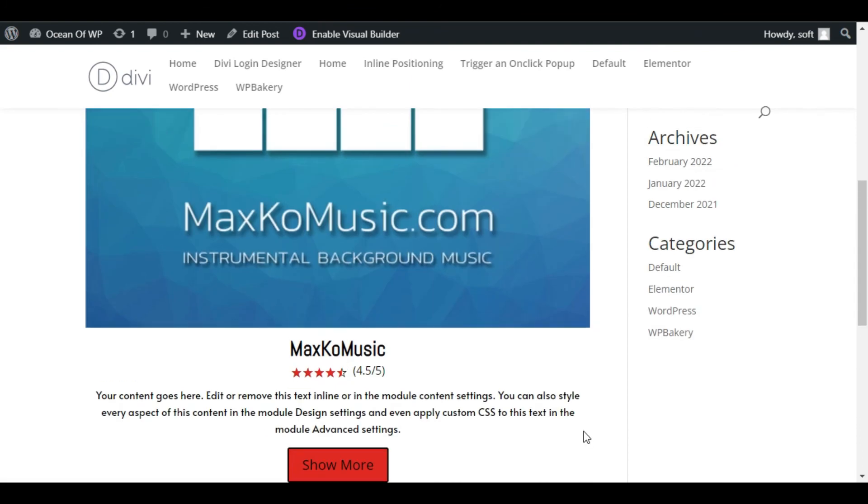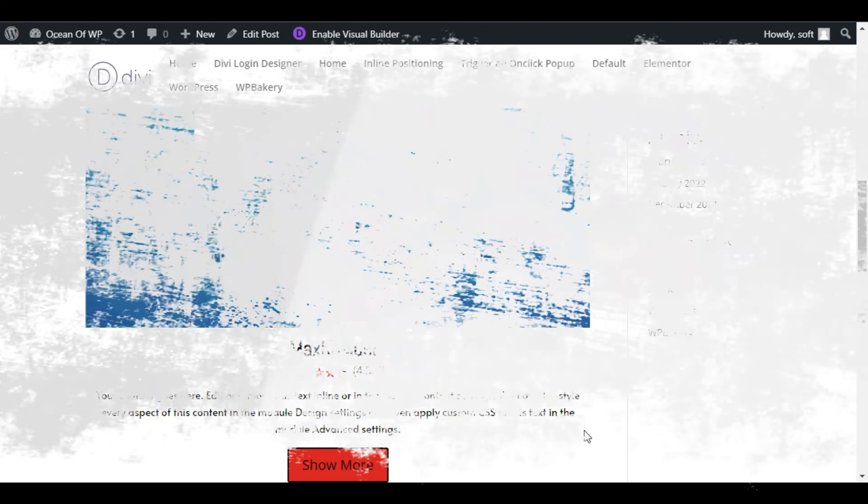Hope you learned something new in this tutorial. If so, please like, share and subscribe to our channel. You can also press the bell icon and subscribe to our channel for future updates. Thanks for watching.